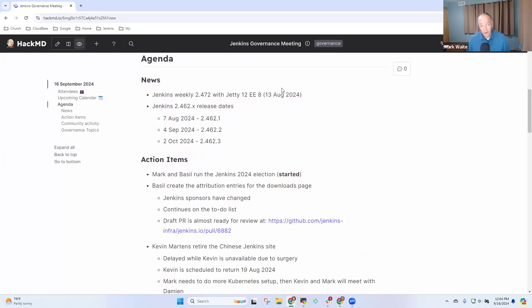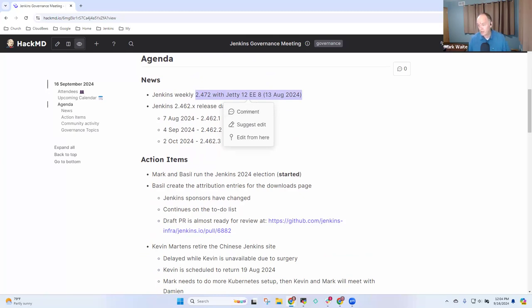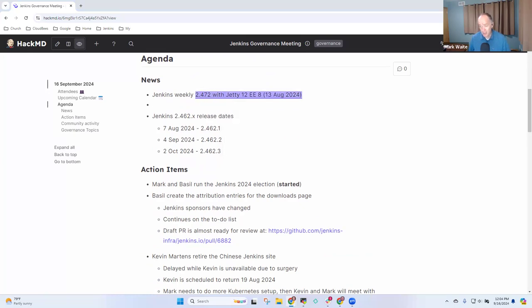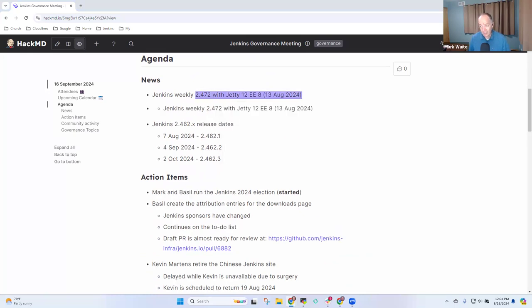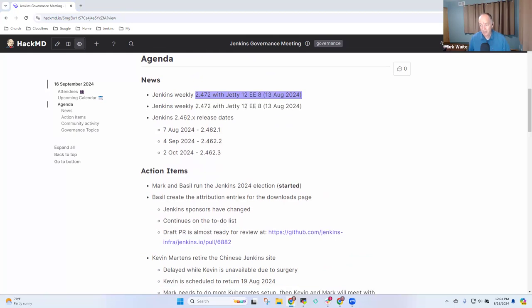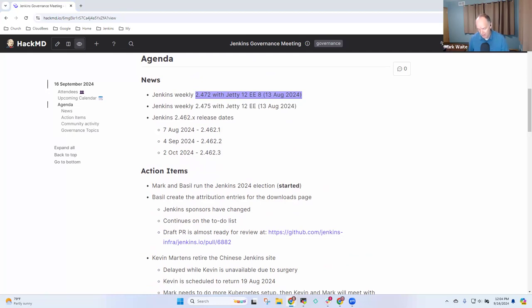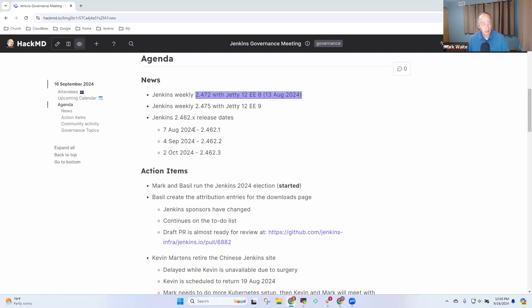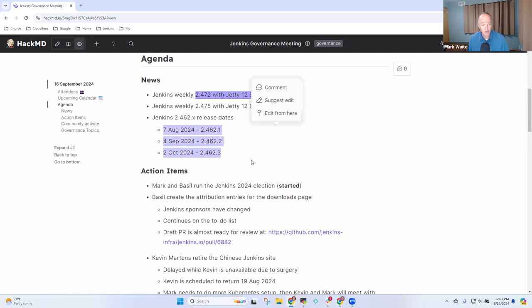And reminder that elections are in progress. So, cool announcements. Jenkins 2.472 with Jetty 12EE8 came out. And Jenkins Weekly with Jetty 12EE9 was 2.475. And we've got LTS release dates set for 462.1, 2, and 3.